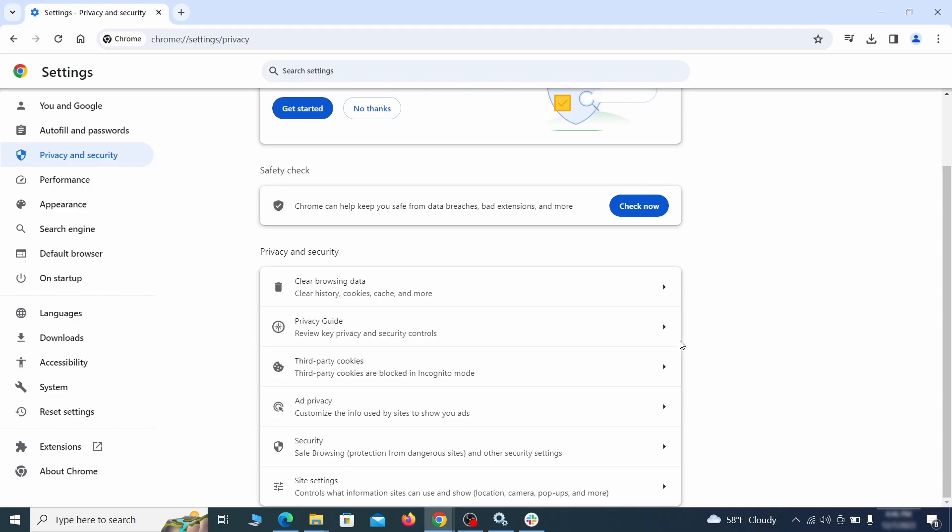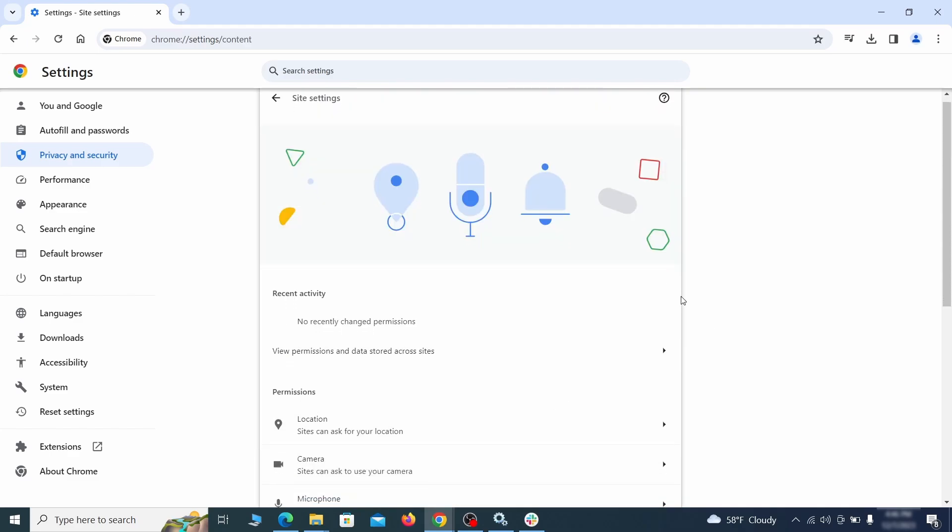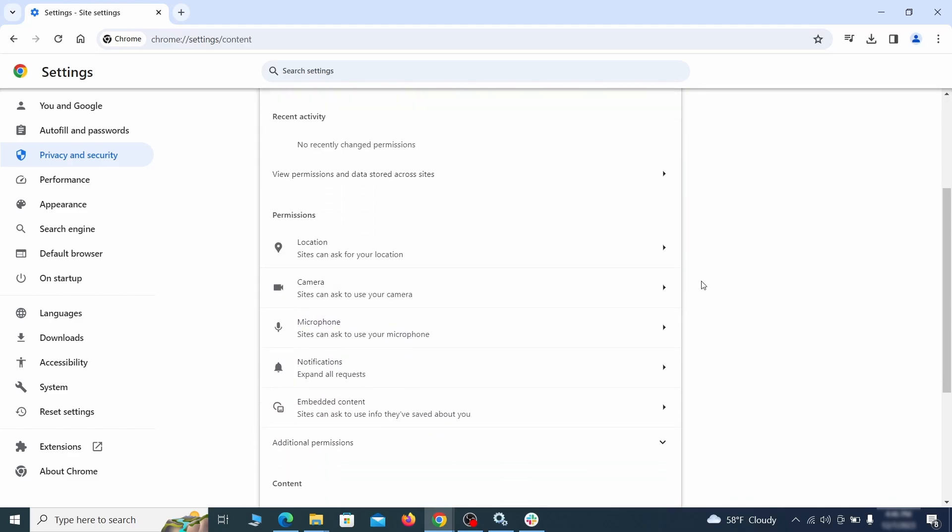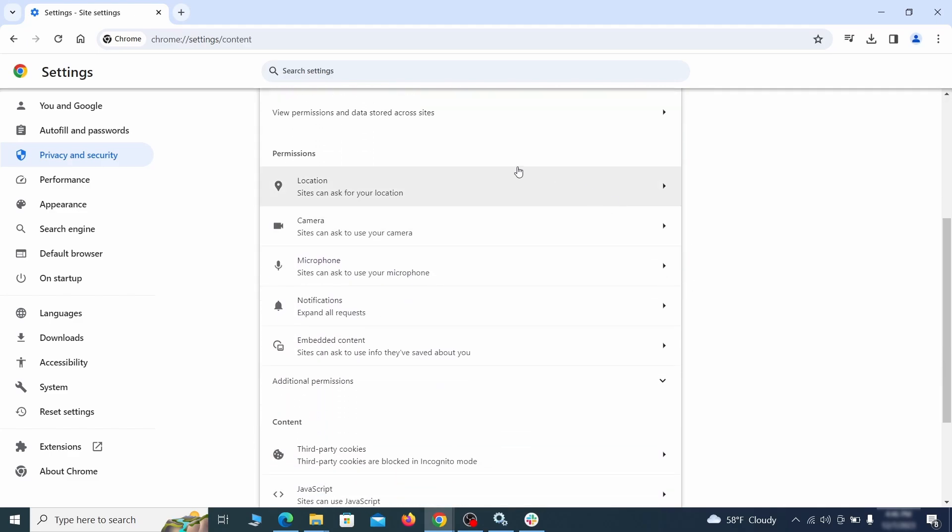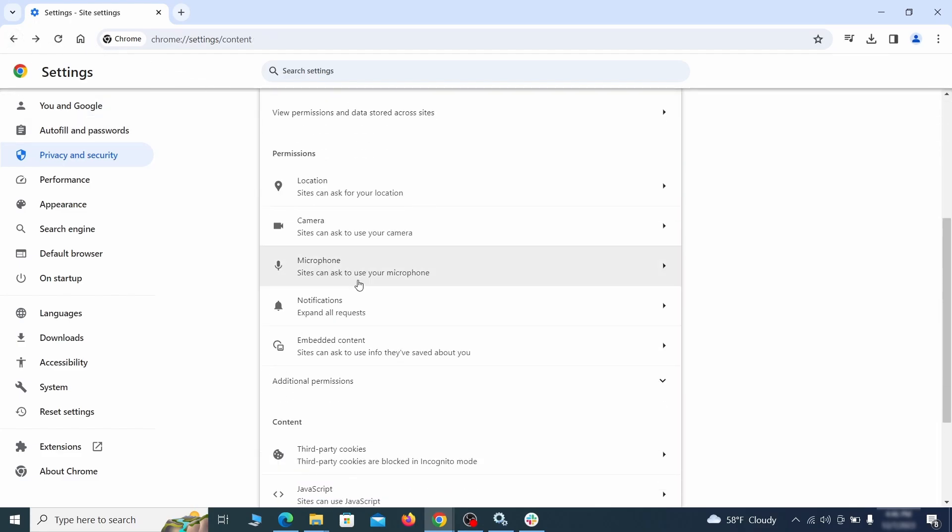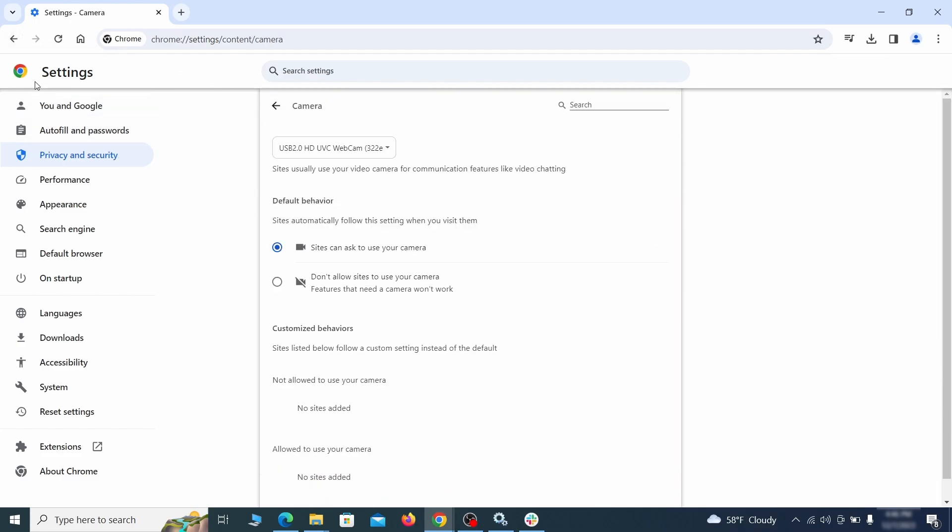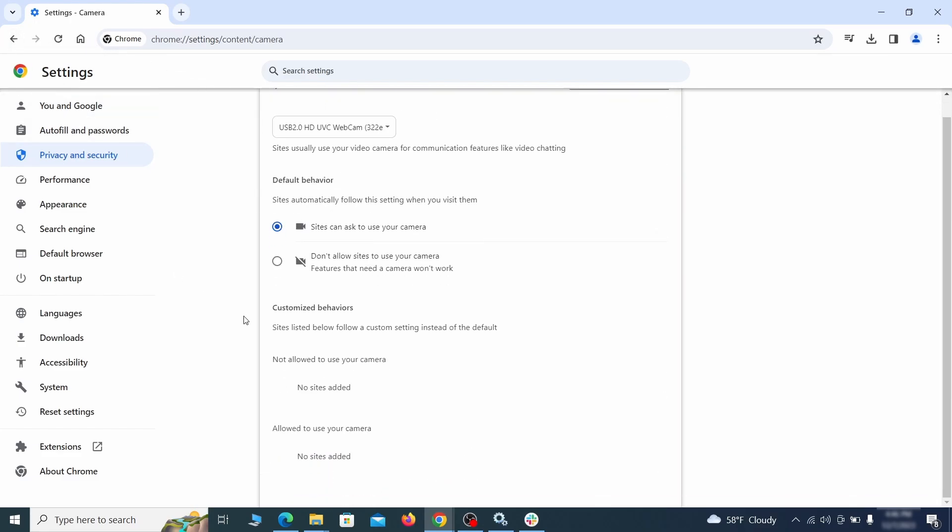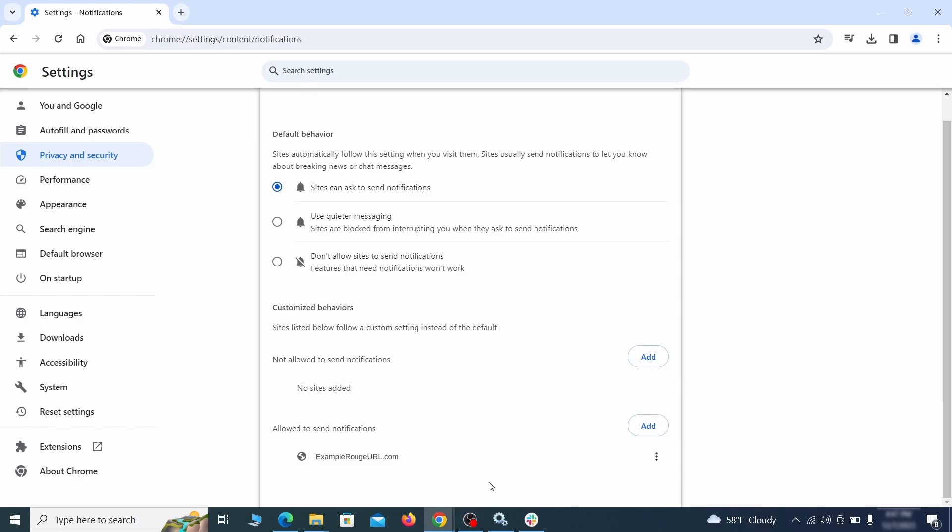Also, scroll down to site settings and one by one check each permissions and content category for sites that you don't trust. If you find any unknown or untrusted sites listed in any of those sections, click the three dots next to their entries and click remove.